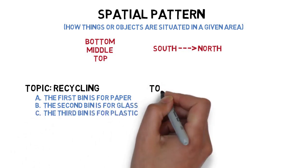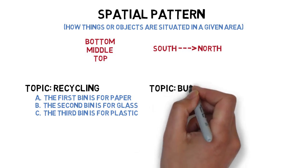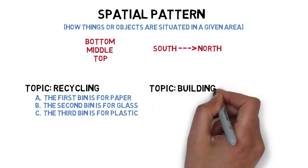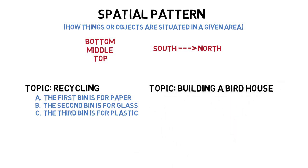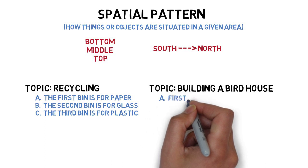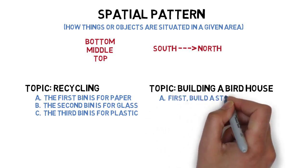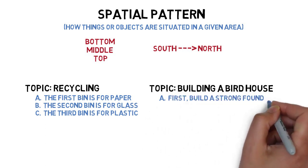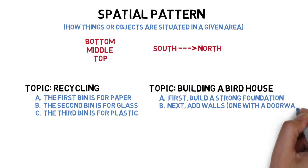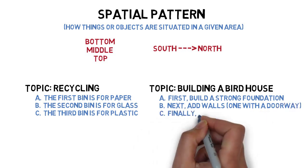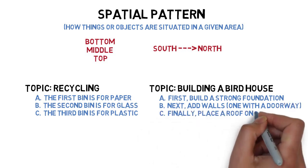The main points for a speech about building a birdhouse might be arranged according to the steps in the building process. First, build a strong foundation. Next, add walls, one with a doorway. And finally, place a roof on top.